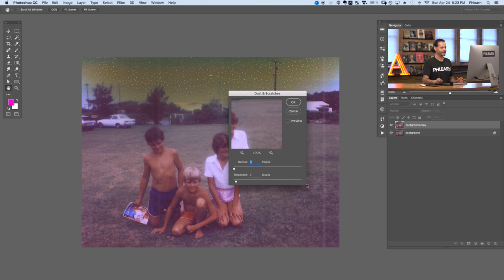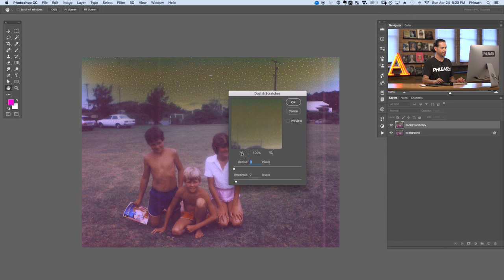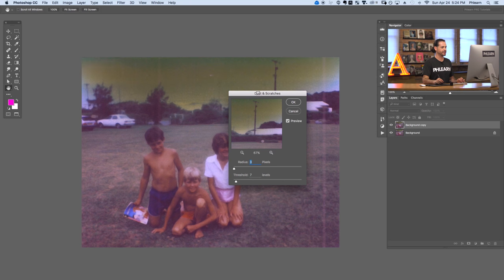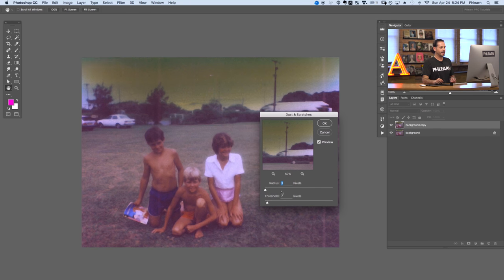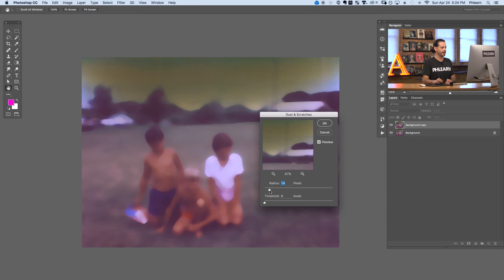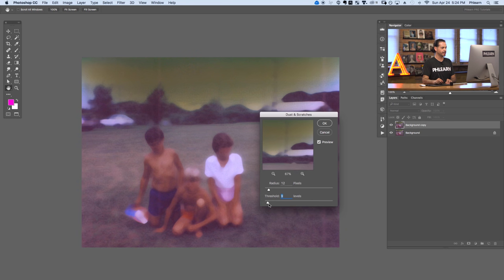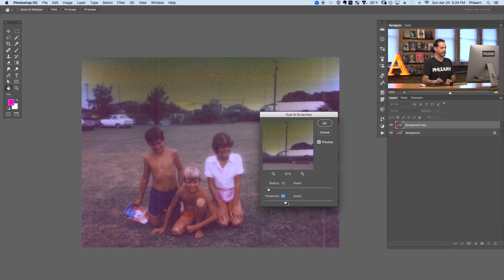In this filter I can click and drag to get a good idea of what it's going to do. We're going to start off with threshold all the way down to zero and a radius of one. As I bring my radius up it's going to start blurring areas - that's Photoshop's version of getting rid of dust and scratches. You can also add threshold which is basically going to protect some level of detail in your photo. The higher the threshold, the more it's going to protect. I'd recommend starting off with a really low radius.